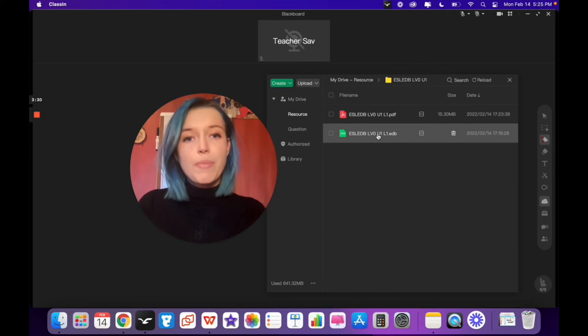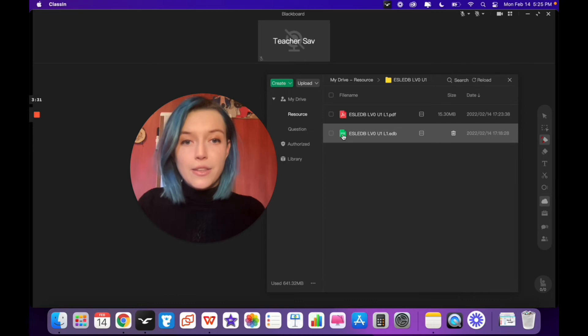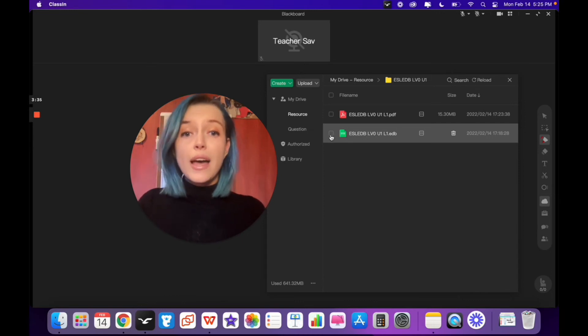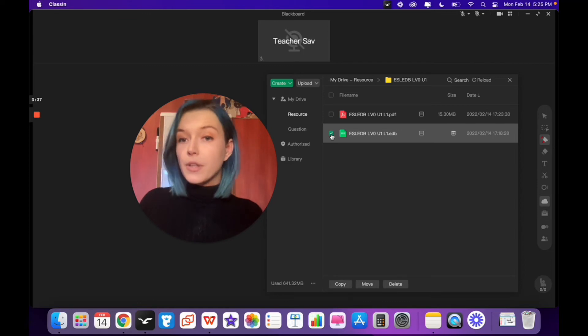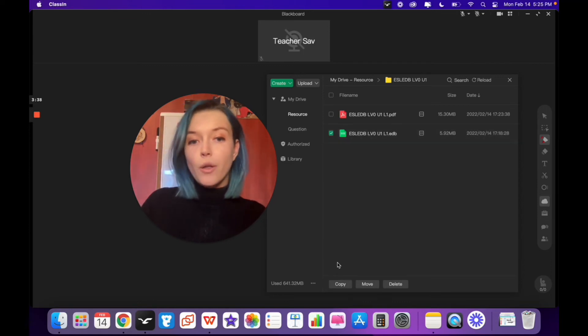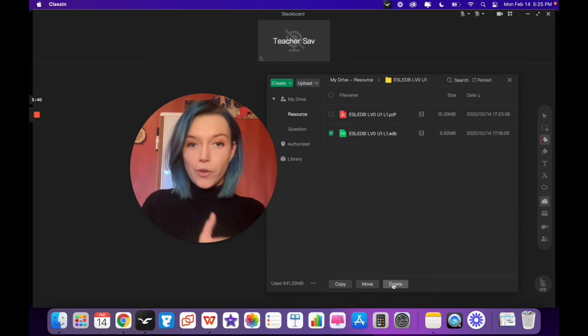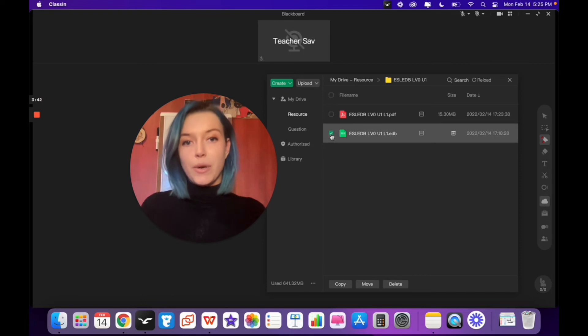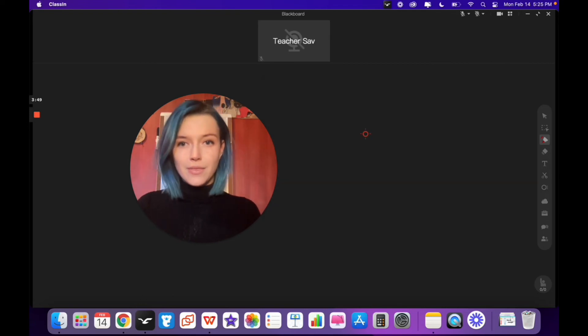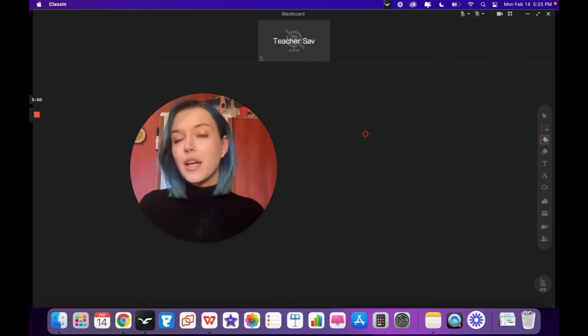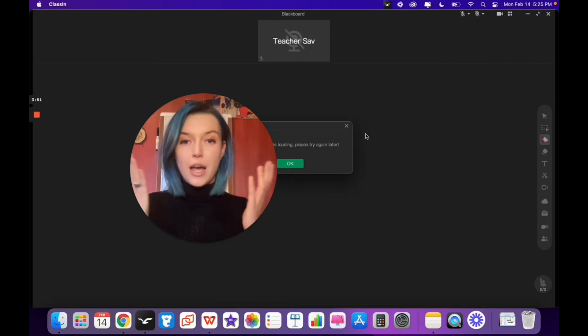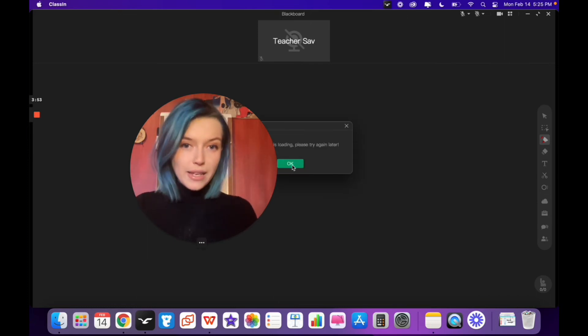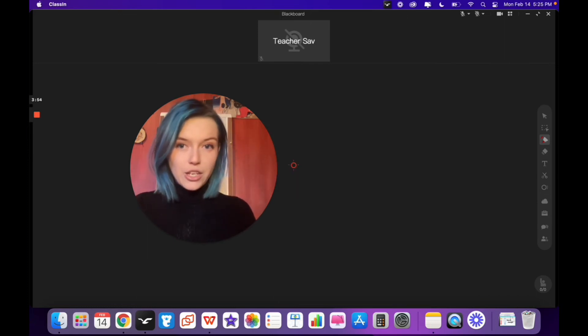Do this by clicking on either the picture or the name of the file. Do not click on the box because if you click on the box, you'll only be able to copy, move or delete the file, which isn't what we want to do right now. Click on the file name. It will take a moment for it to upload and you might get a little notification.